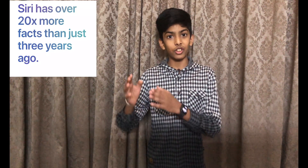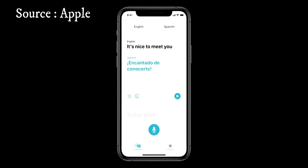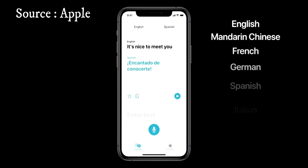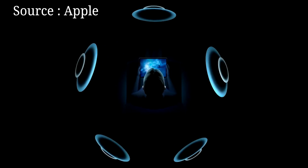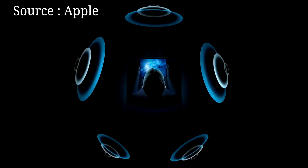Siri now has 20 times more facts than three years ago. There is also a new Translate app for translation, which supports only a dozen languages for now. AirPods also got some new features, like surround sound, though surround sound is only available for AirPods Pro.